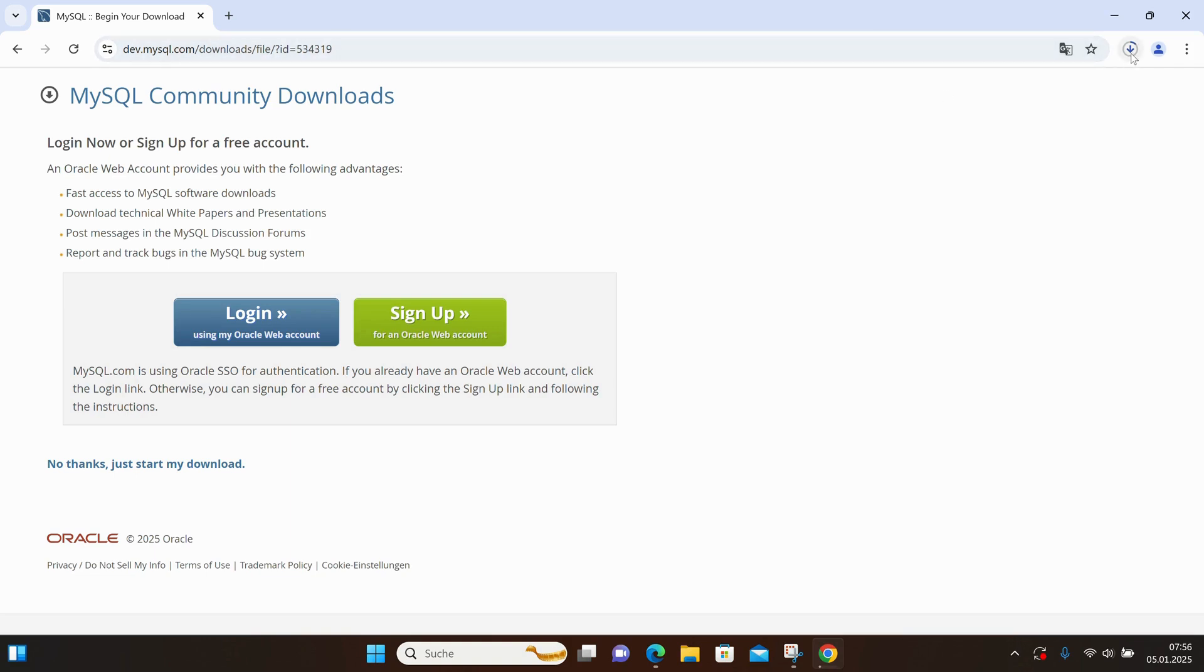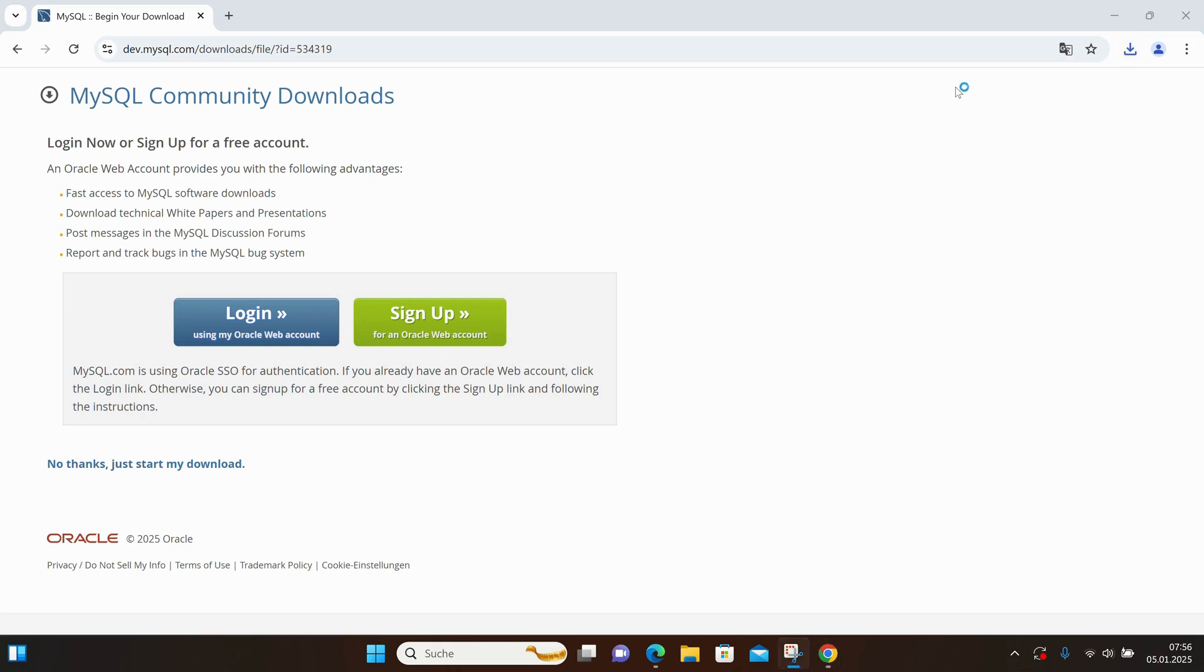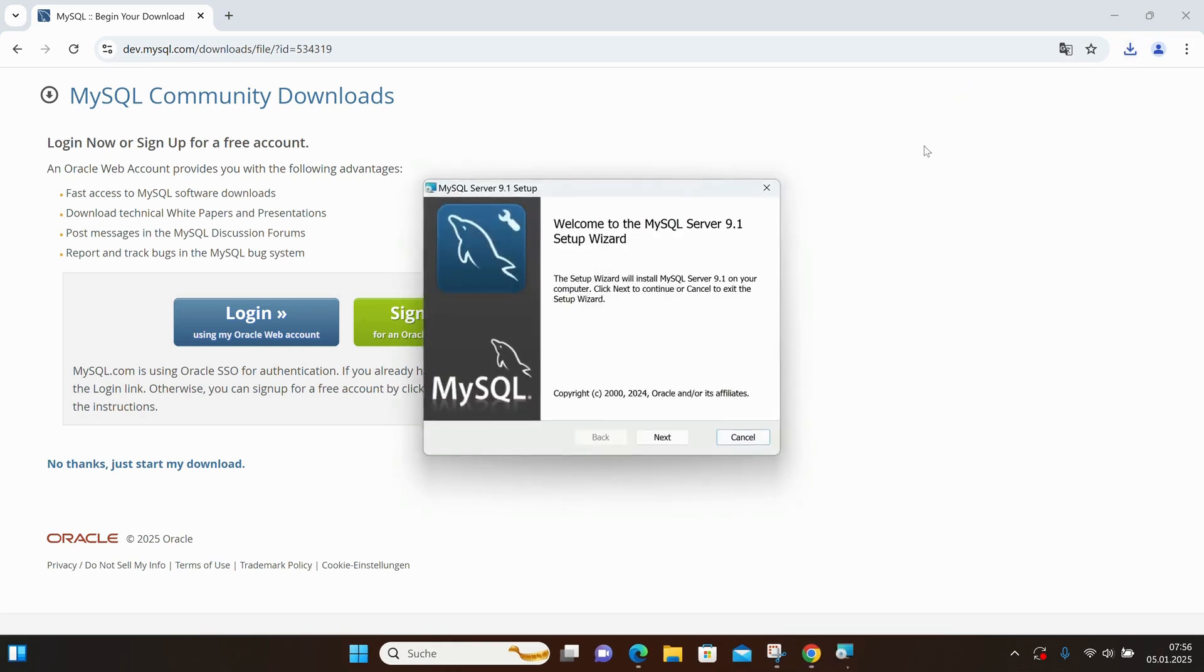The download has started. It sometimes takes one to two minutes. Once the download is finished, I can directly open the installation package and follow the instructions.